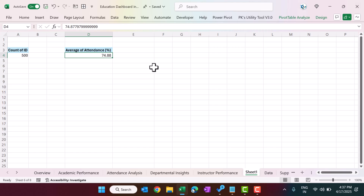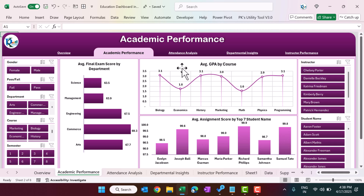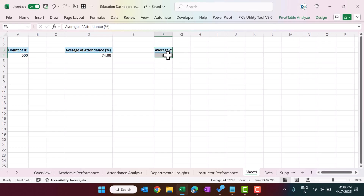So we are showing the average attendance percentage. Similarly you can create other pivot tables. If you want to learn more about pivot table dashboards and charts, you can join our Udemy course — the link is in the video description. After creating the pivot tables, we create the charts. Let me create one more pivot table for average attendance by department.